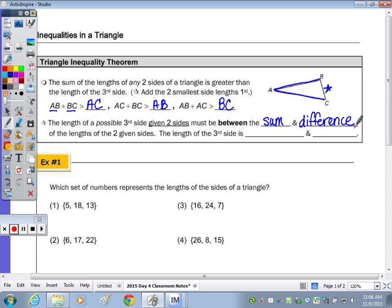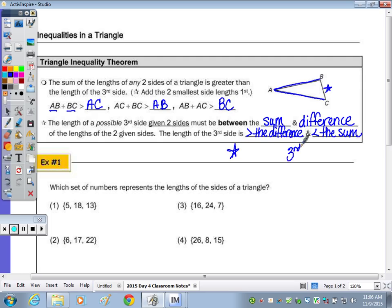The third side is greater than the difference and less than the sum. So our third side, as an inequality, has to be greater than the difference and less than the sum.